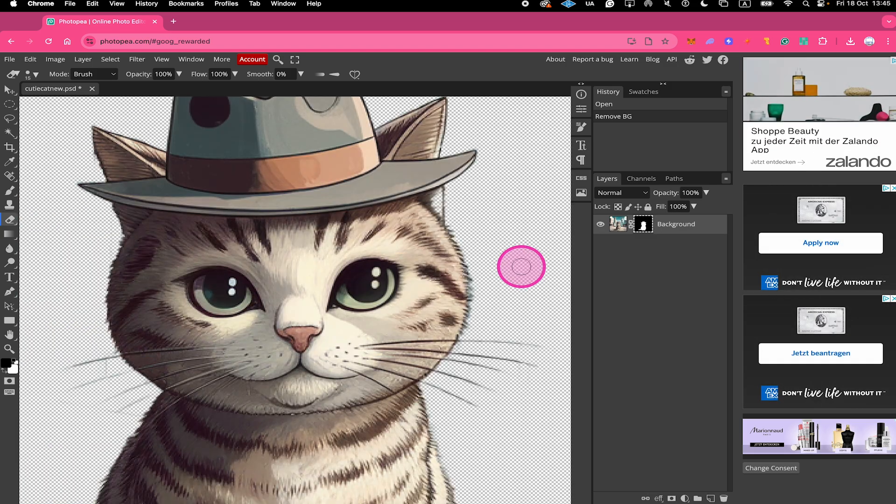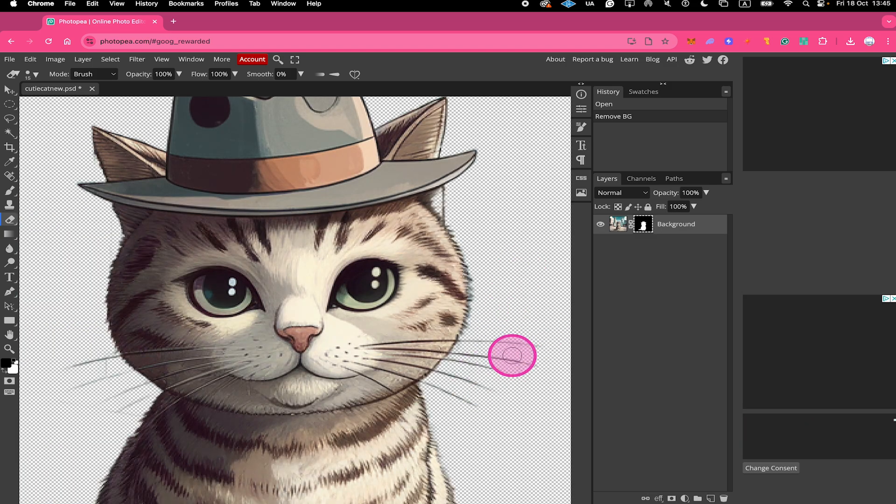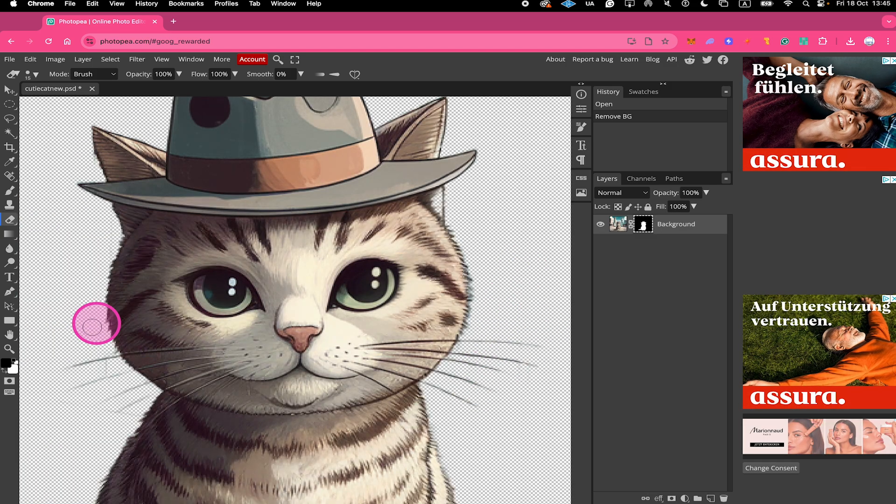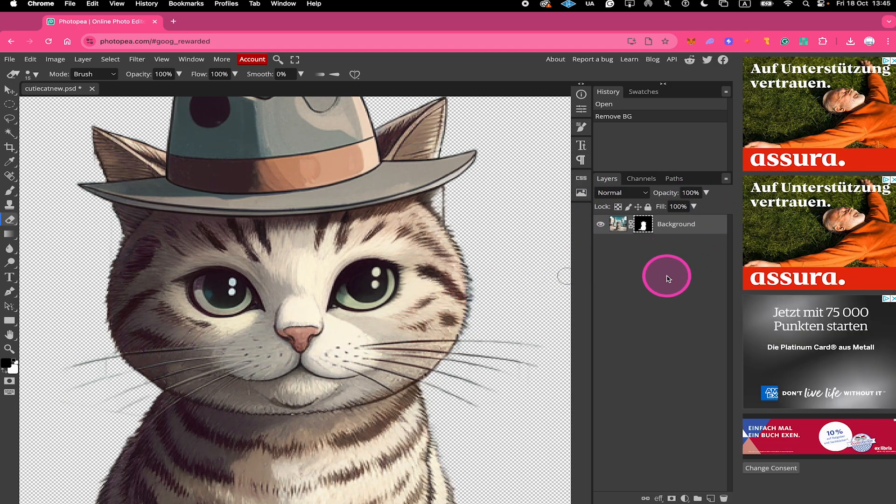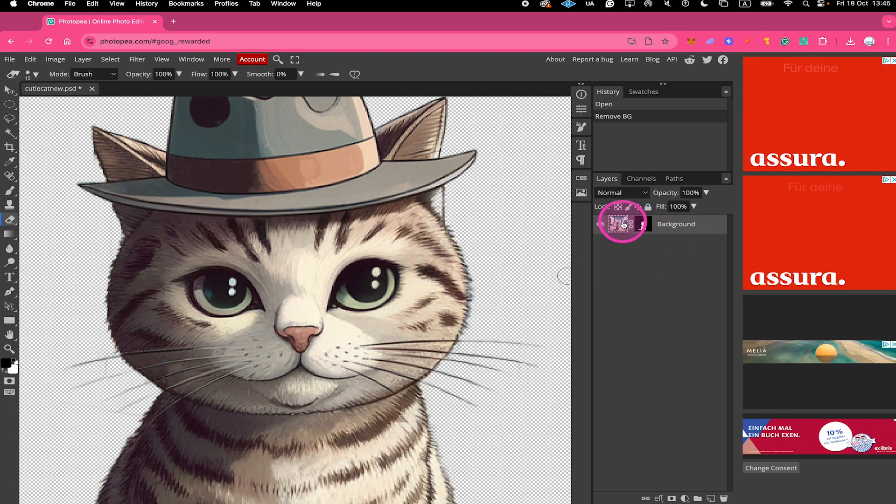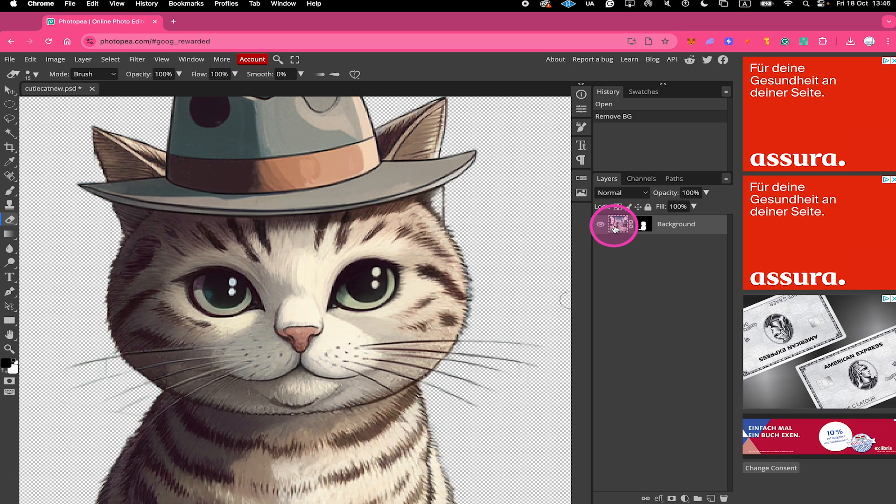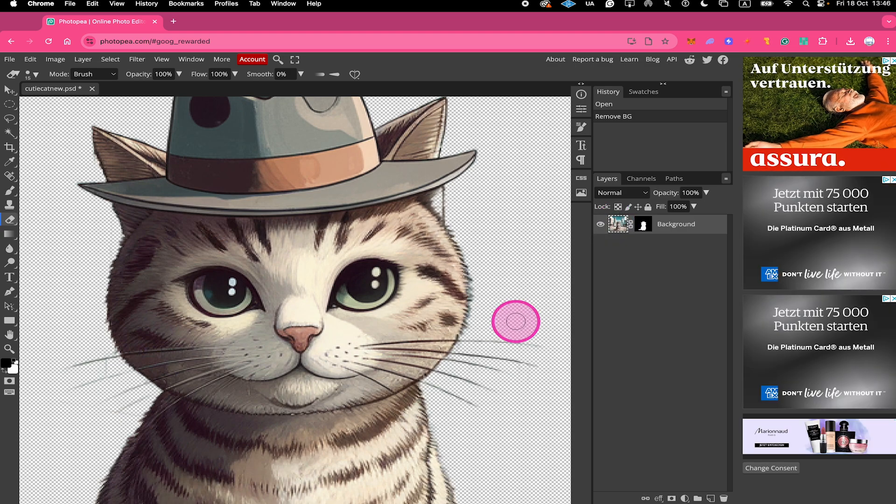Now let's assume that we would like to erase these whiskers here on the sides. To do that in our Layers panel, we would first need to make sure that our image layer is selected. And once that is the case, you can now brush over the parts that you would like to remove.